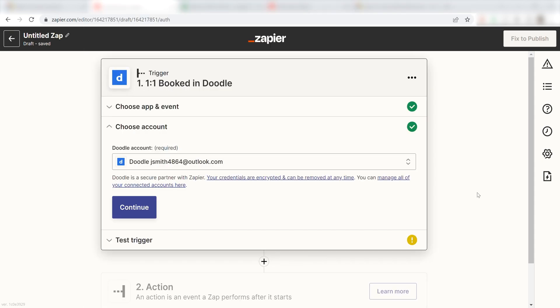Don't worry, it's totally safe because Zapier uses bank-level encryption. I'll put a link to Zapier's security and trust page in the description as well.